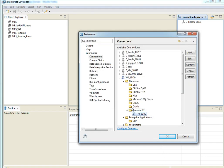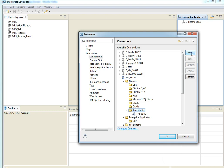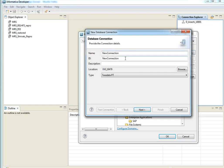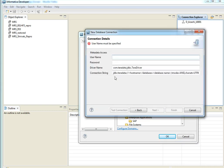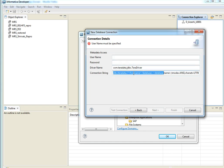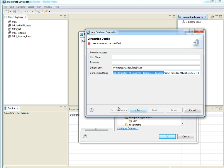For creating new connections, select, click add button and give the name, type as Teradata PT and then followed by schema username password and change the host name and database name. And then test connects and then finish.